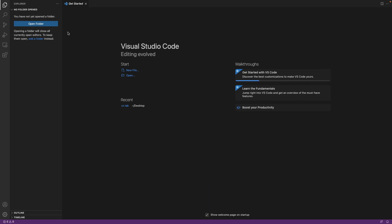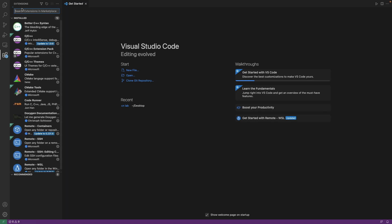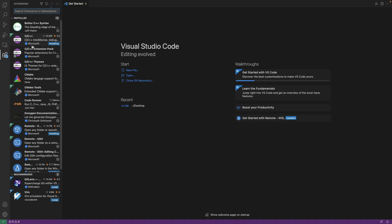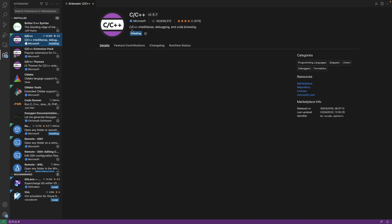So what we are going to do is move to the plugin section here, the extension section, whatever you call it, and go for C C plus plus. And you can just see that it has Microsoft written there. Click on that. Check it.